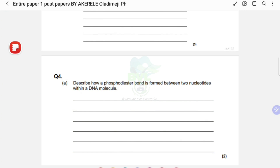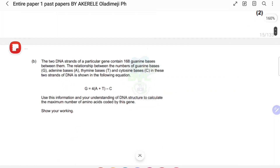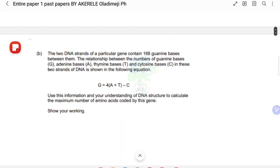Moving on — pause the video here. The question states: the two strands of a particular gene contain 168 guanine bases between them. Remember the base pairing relationship: A to T, C to G. There's an equation to work with: G equals four times a bracketed value. Use this and your understanding of DNA structure to calculate the maximum number of amino acids coded by this gene.